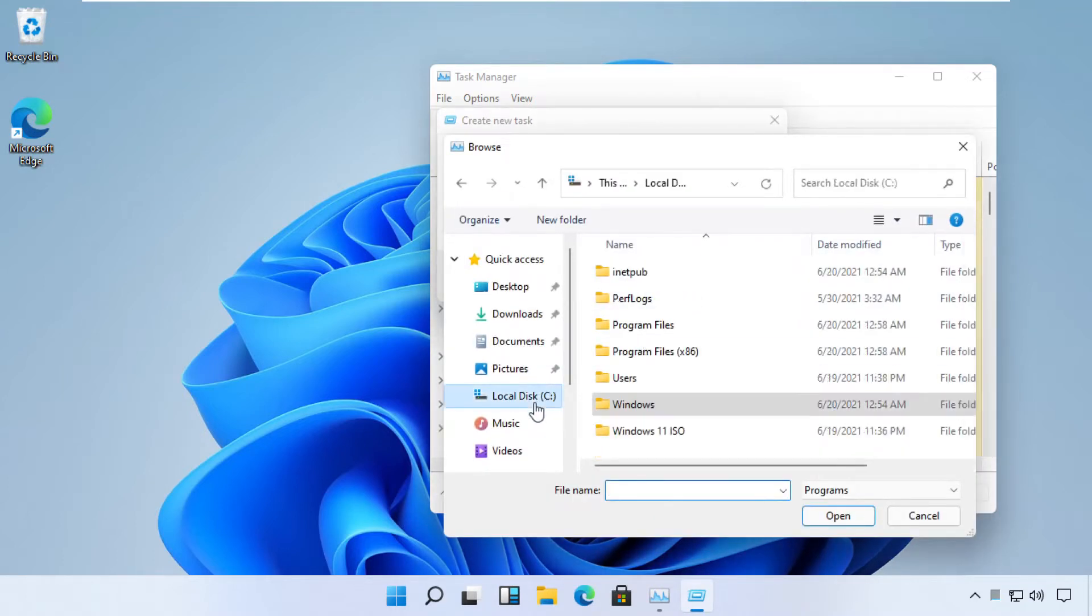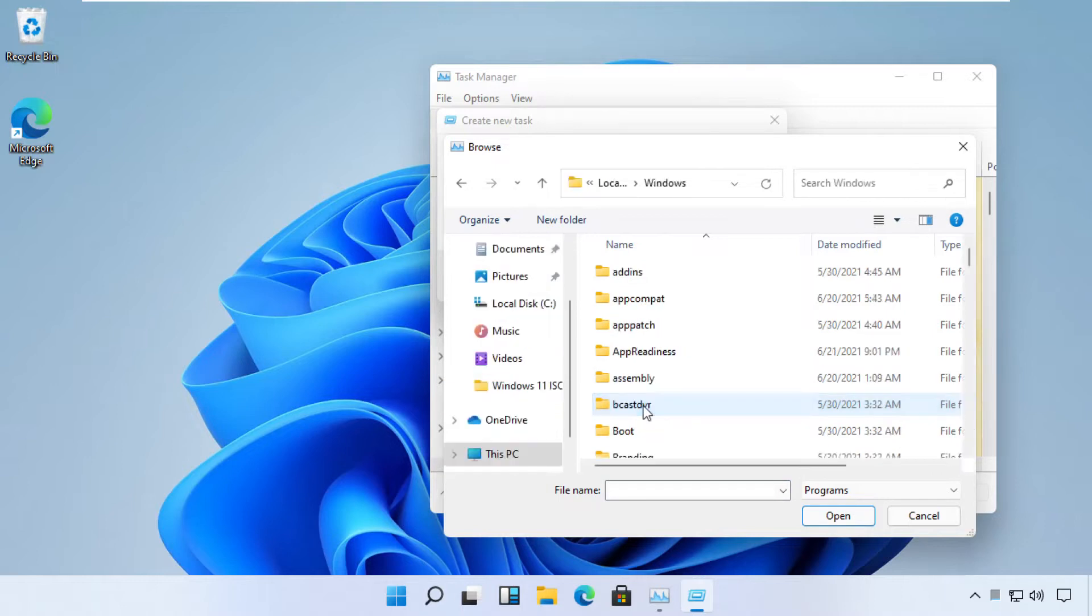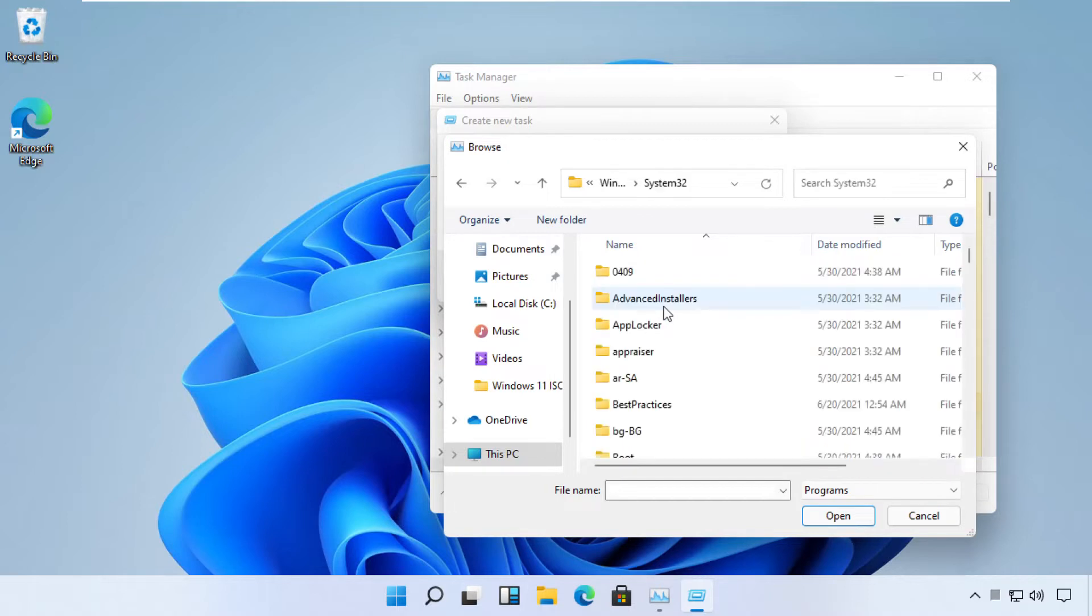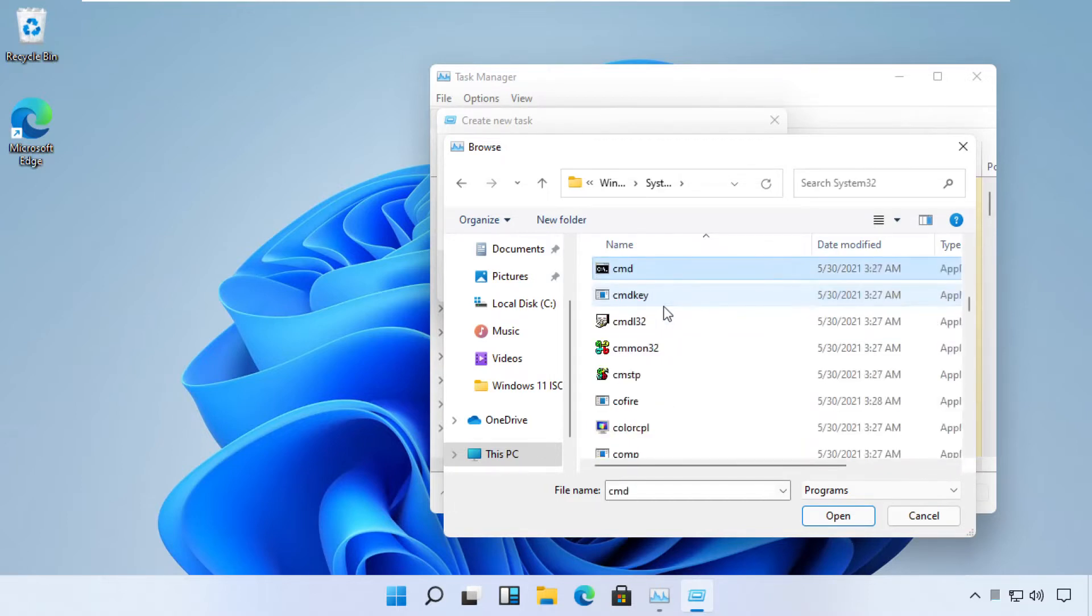Open C Drive. Move to this folder. Find the file named cmd here. Select it and click Open.